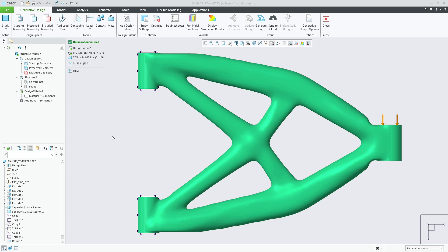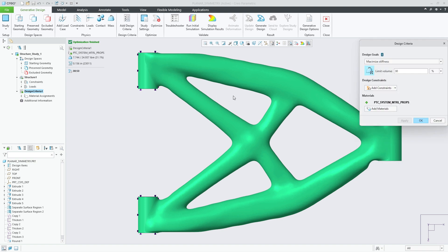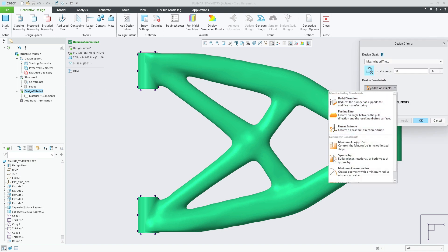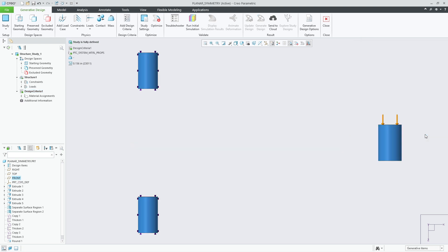In Creo Parametric 11.0, generative design now supports planar symmetry during reconstruction when a planar geometry constraint is used in the optimization. In this example, I'll redefine the design criteria and add a planar symmetry constraint to the optimization setup. I'll add the front datum plane as the symmetrical plane.